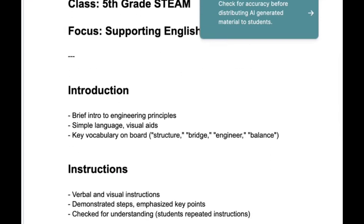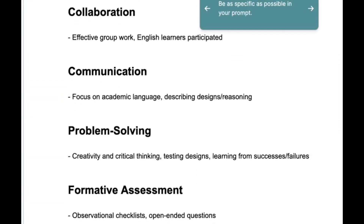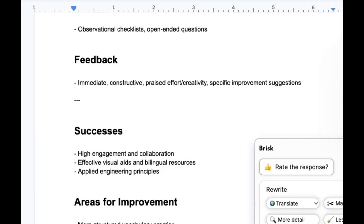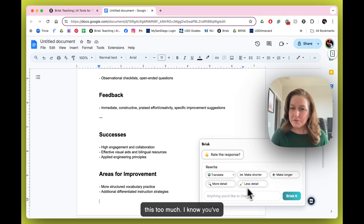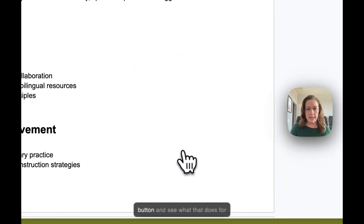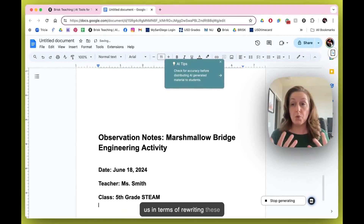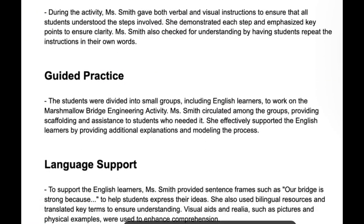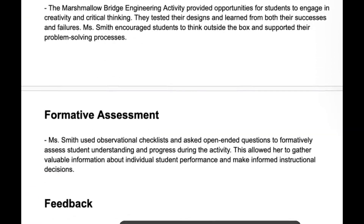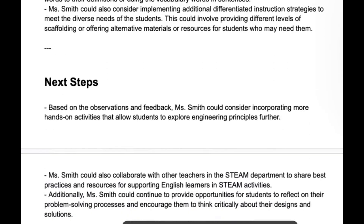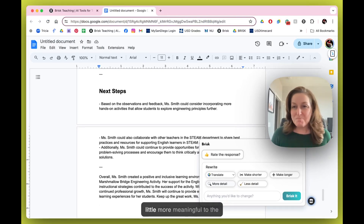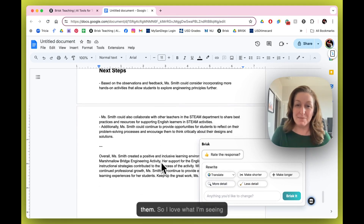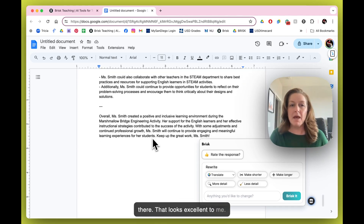It's taking my bullet points and putting them in a nicely organized document. I like it, but I don't love it. Let's go ahead and choose that 'More Detail' button and see what that does in terms of rewriting these observation notes. I of course want to go back and reread all of this to make sure what it's generating is accurate and reflects what I saw. I really like what I'm seeing — it's taking my ideas and broadening them out so they sound more formal and meaningful to the teacher. That looks excellent.